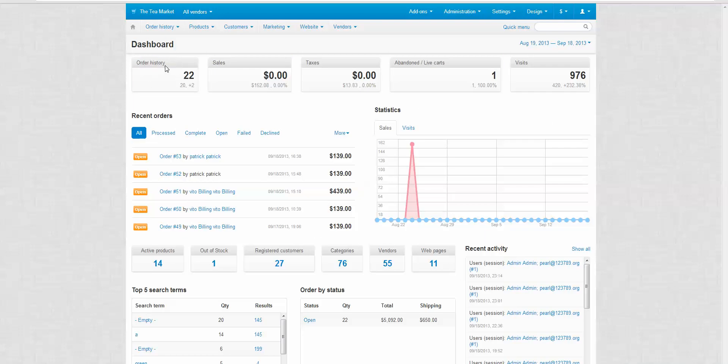We have order history which basically shows you a total number of orders. We have sales which shows you your total amount of sales. You have taxes which is the amount of taxes that has been spent.